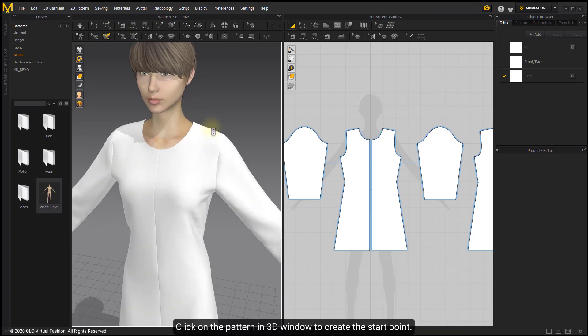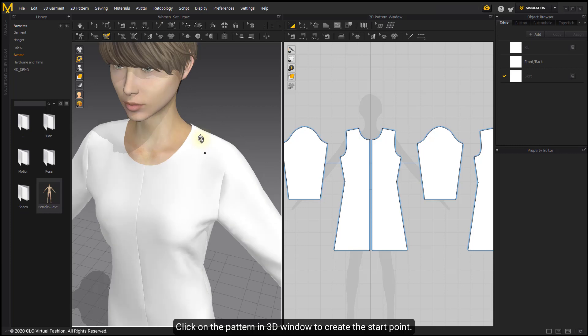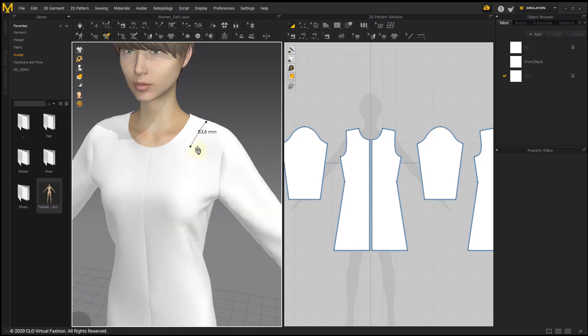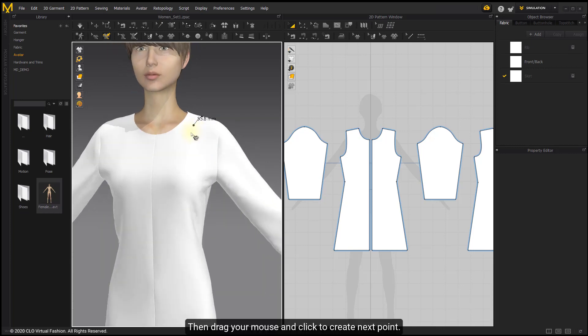Click on the pattern in 3D window to create the start point. Then drag your mouse and click to create next point.